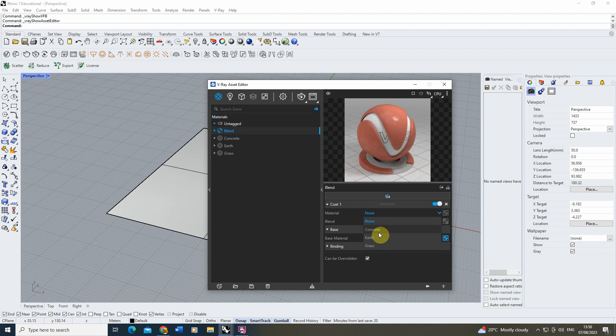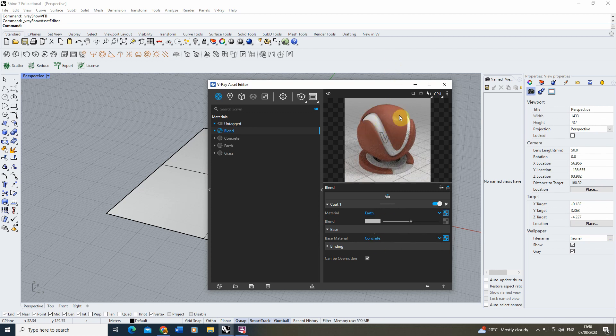Under this first coat, we're going to select a material which is the earth texture, and there you can see once that's selected, my material has now become a mixture between that earth texture and the concrete.